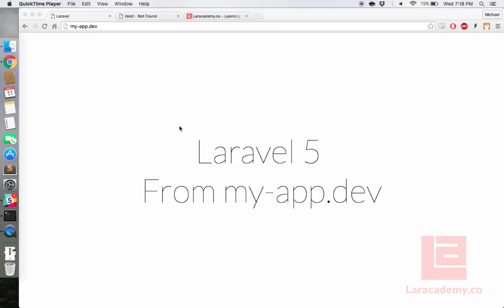Welcome back to Lara Academy. This is Mickey and today we're going to be taking a look at subdomains in Laravel Valet.